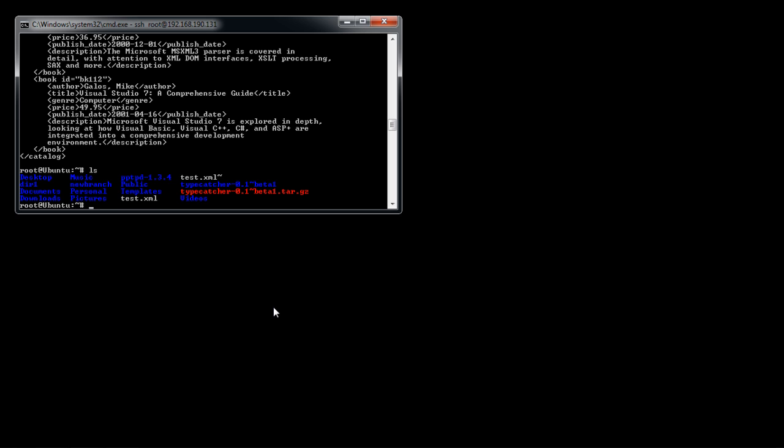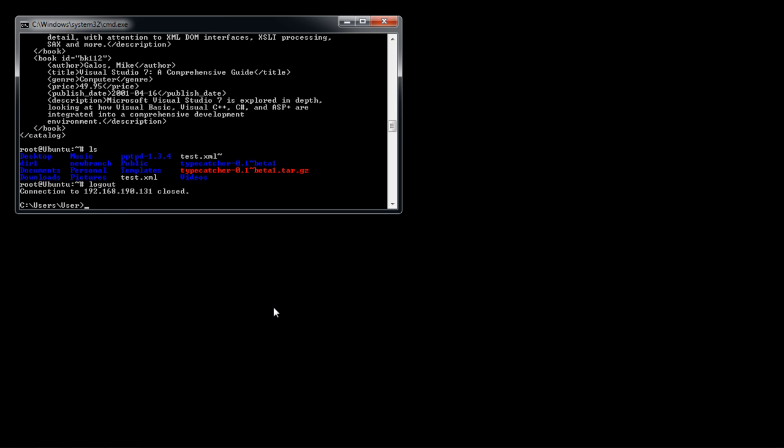To end the session, simply type logout and hit enter. You will be notified that the connection has been closed. And that's it.